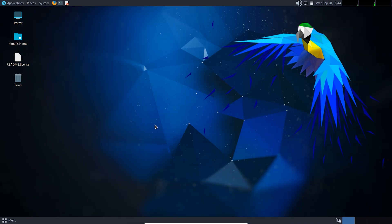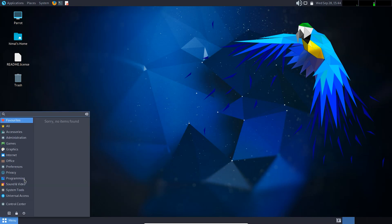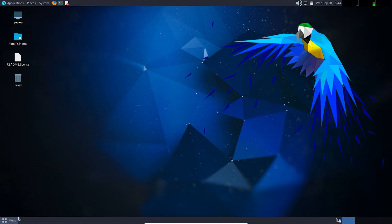In this way you can install Parrot Security OS inside VirtualBox on your system. Hey guys, thank you for watching. I'll make more such videos if you like, share, and subscribe to my channel. Have a nice day.